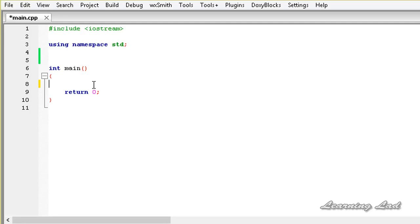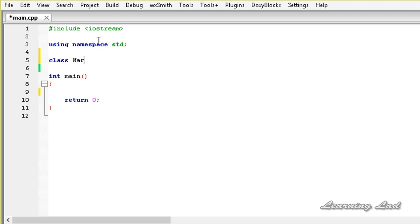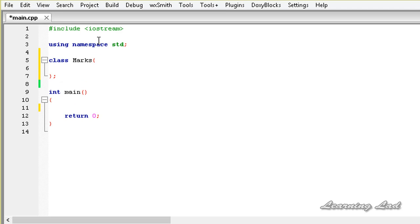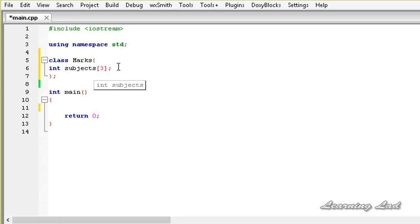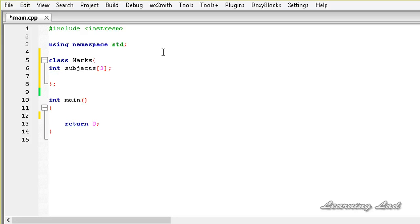In this tutorial, we are going to learn how to overload the array subscripting operator. For the demonstration purpose, we are going to create a class and let's call it as marks. We are going to have a private member which is going to be an integer array called subjects, with three elements — the subjects array is going to store the marks of three subjects.